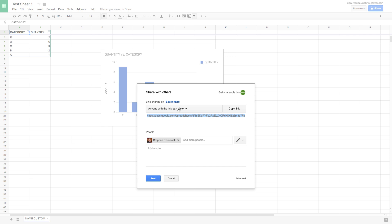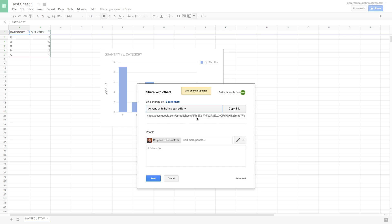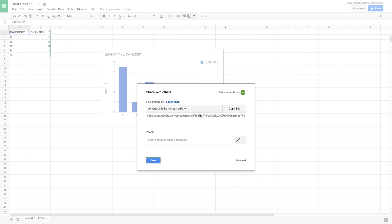Don't forget to check the permissions you're granting to the people you share with. By default the person can only view the document. If you want them to be able to edit the values in the table and chart, click the dropdown arrow and select 'Can Edit.' That updates the shareable link, so you can copy and share it with people who will then be able to customize that document.